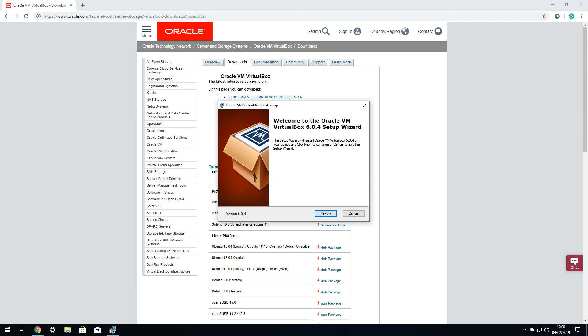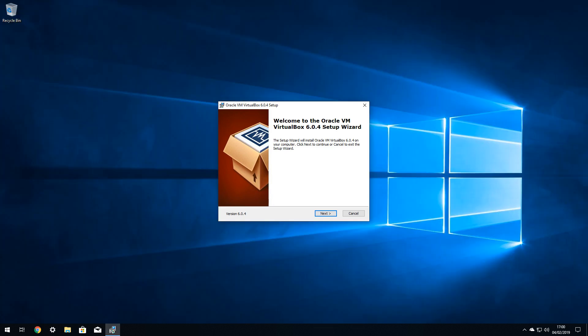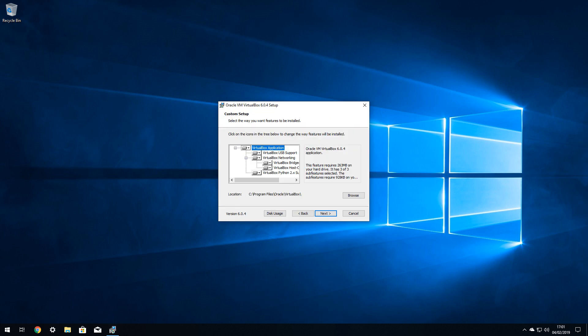For ease of reference, we have closed the download web page, leaving only the installer visible. We simply click Next to proceed. Whilst this installer presents a number of configuration options, novice users can simply click Next to accept the defaults.